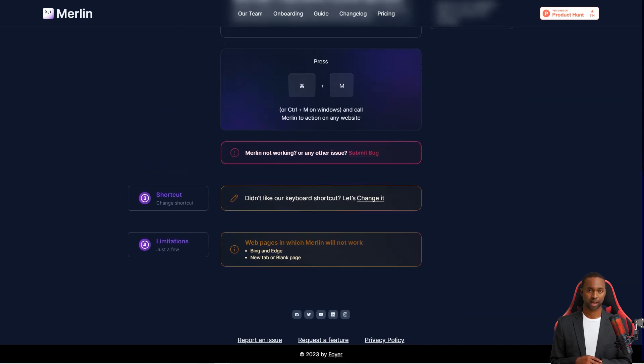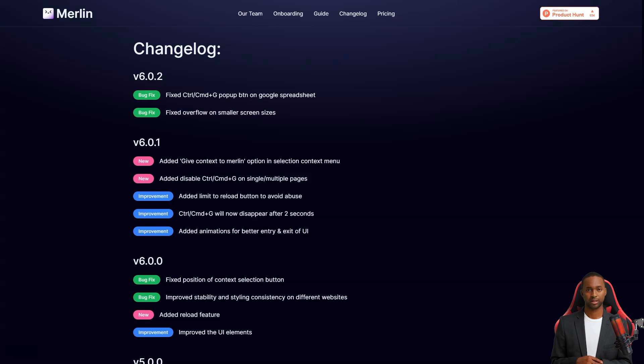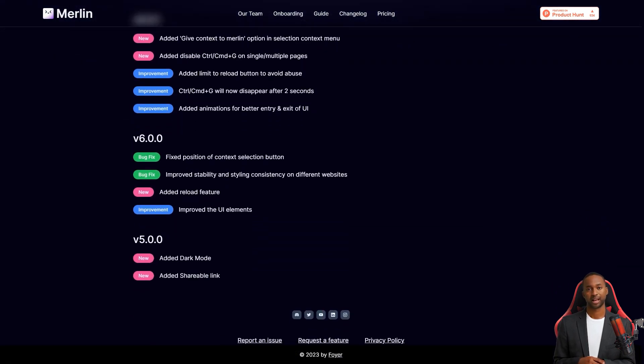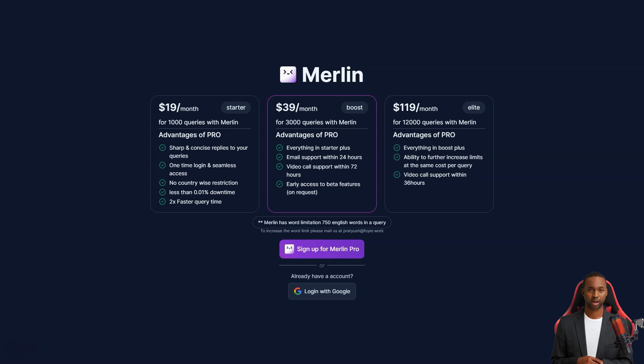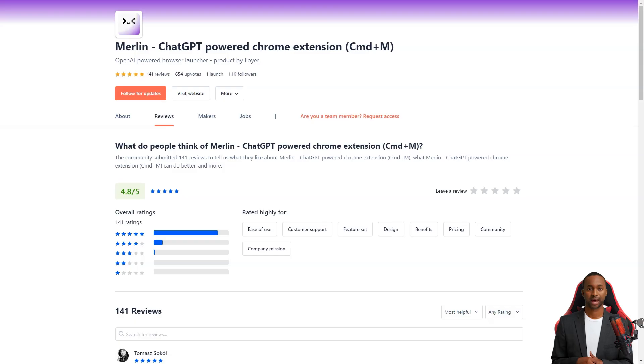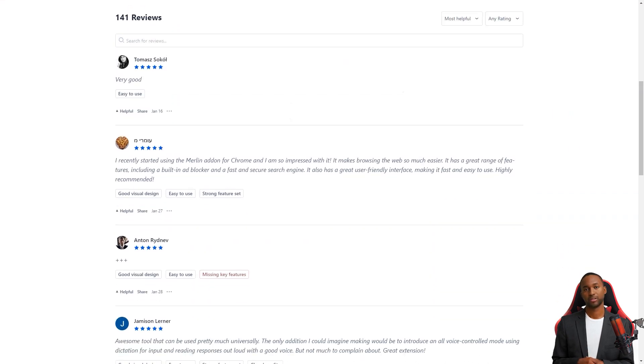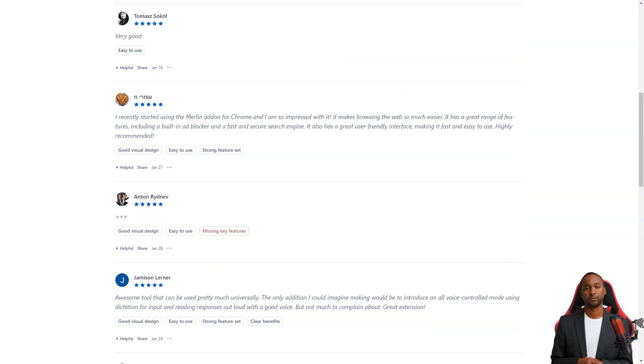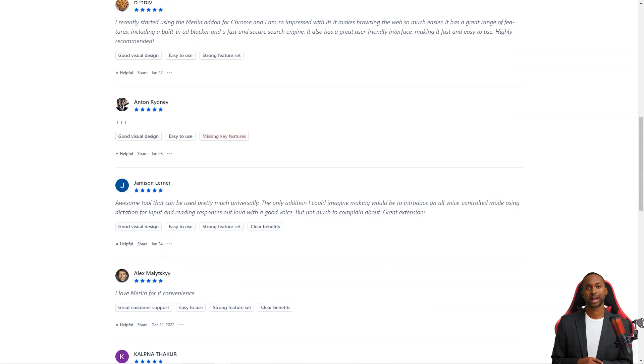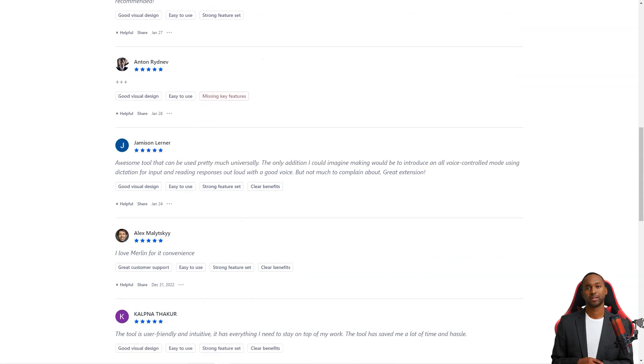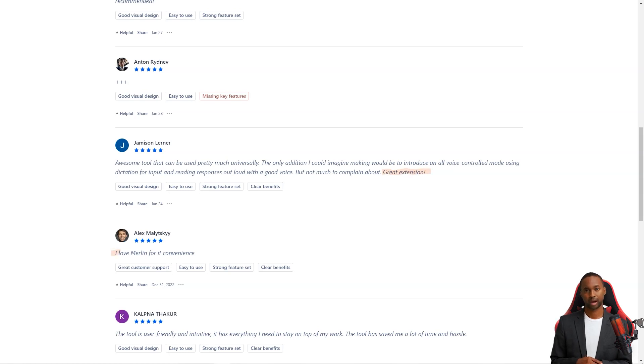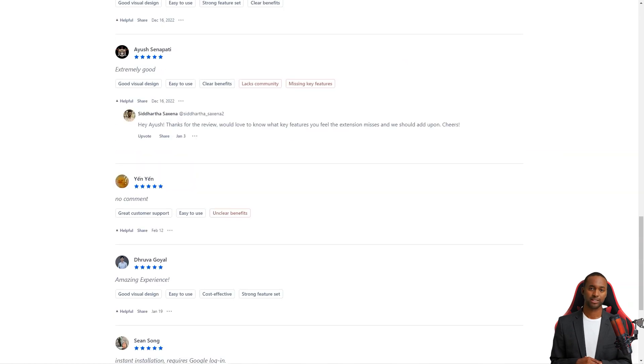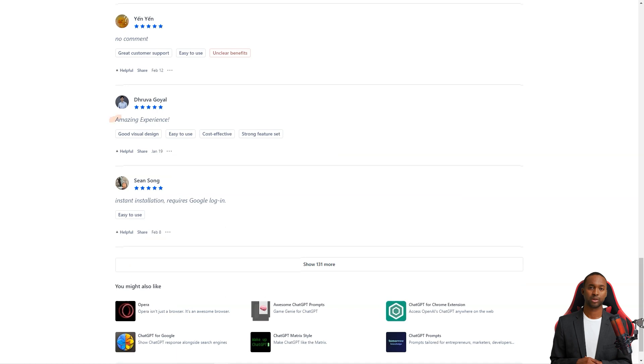The service can even be an excellent tool for coding problems. Provide it with a brief description of your situation and it will analyze your query and automatically write the code for you. And if you have a child curious about the world, ask Merlin any question they ask and watch as it explains the answer in simple, easy-to-understand language. Jameson, Lerner, and Michael are just two of the many people who have raved about the benefits of using Merlin. Jameson thinks the only addition that could improve the experience is the introduction of a voice mode where you can dictate your queries and hear the answers read back to you. And Michael has been using the Merlin add-on for Chrome and can't say enough about how it's made web browsing so much easier with its built-in ad blocker, fast and safe search engine, and user-friendly interface. And if you still need to start using Merlin, it's high time you tried it.